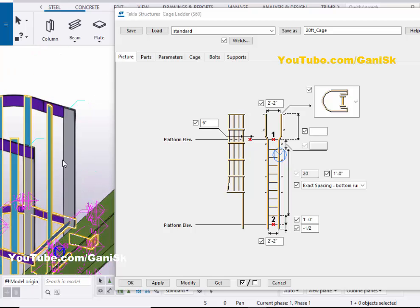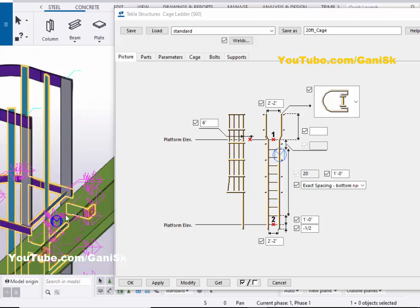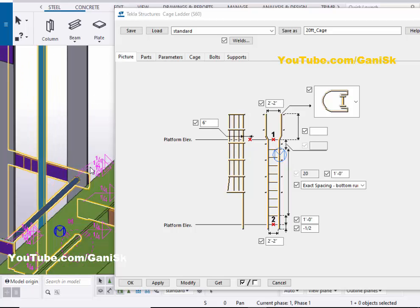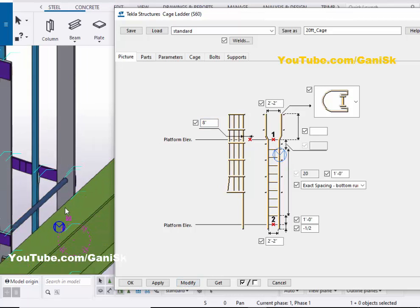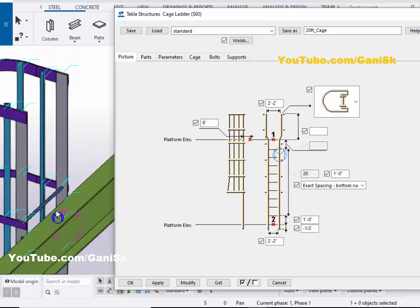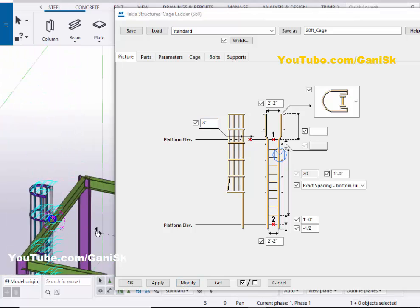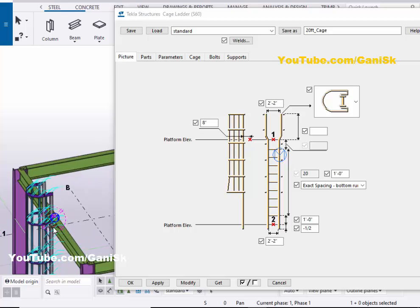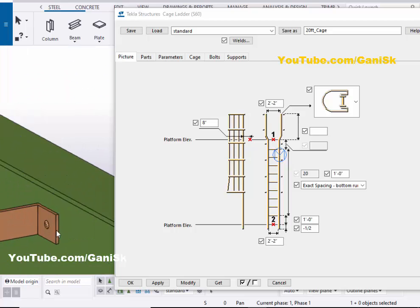From this option, you can see the spacing from the pick point to the edge of this bar. By default it is six inches. If you want to increase it, you can do so from here — let's take eight inches, then click on Modify to see the result. The spacing is now increased.